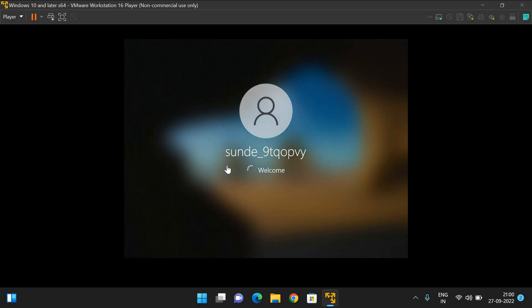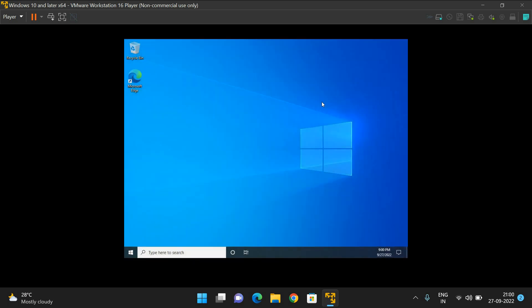You can observe the login page appeared here. Finally, we got the Windows screen. This is the operating system we've installed in VMware Workstation.